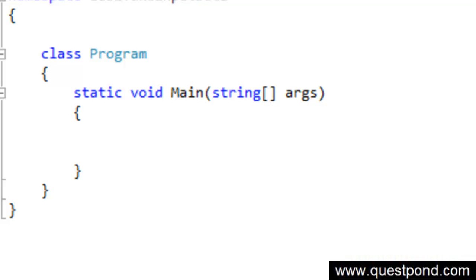Welcome to Lab 7 of Day 2. In this lab we will try to understand how we can write for loops using C# program.